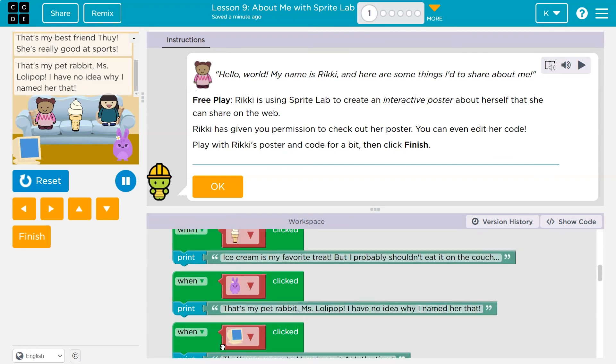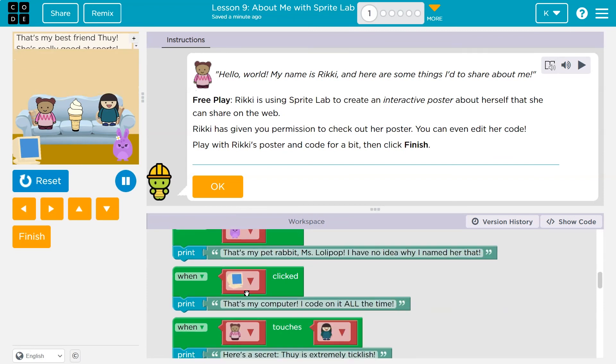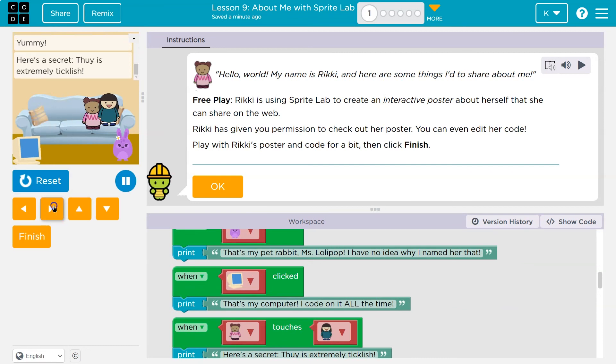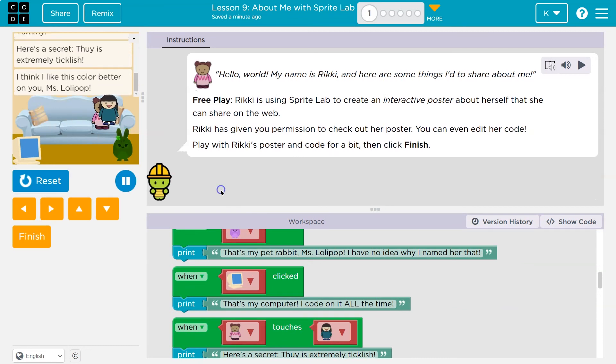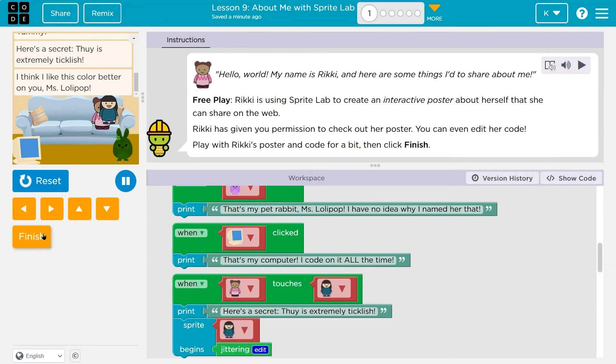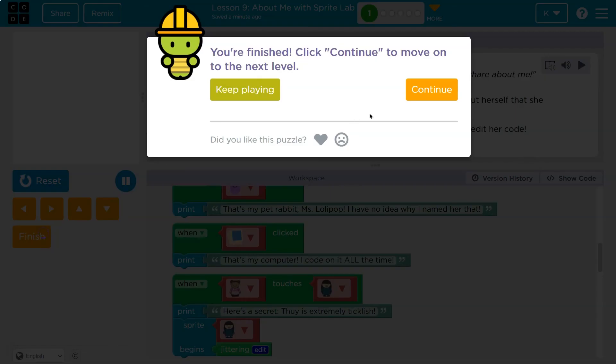Oh, you can print stuff. When we click on different ones, if this person touches them — that's super neat. Let's keep going.